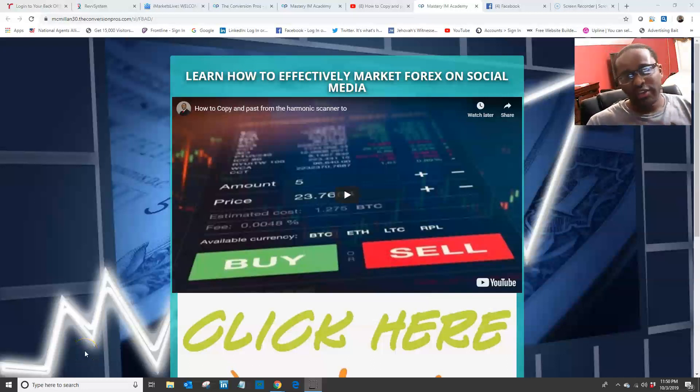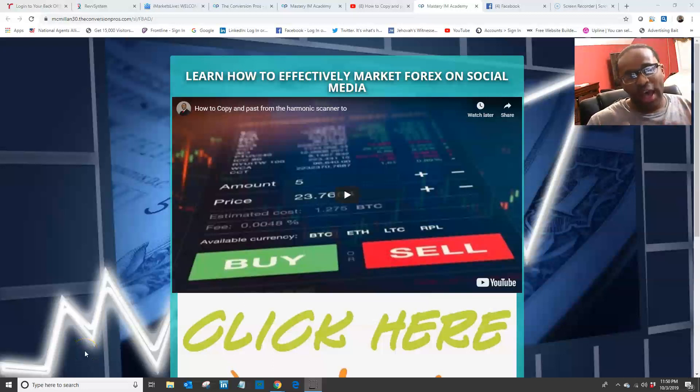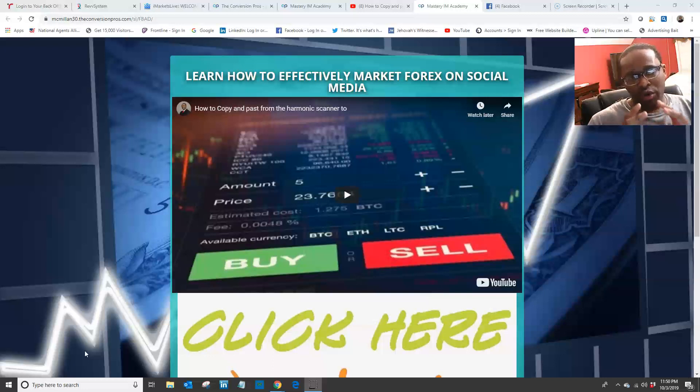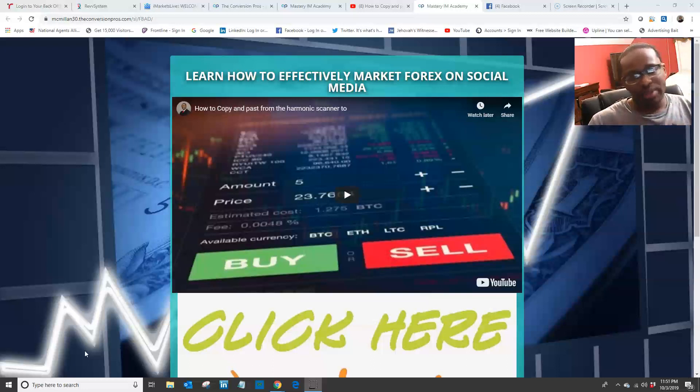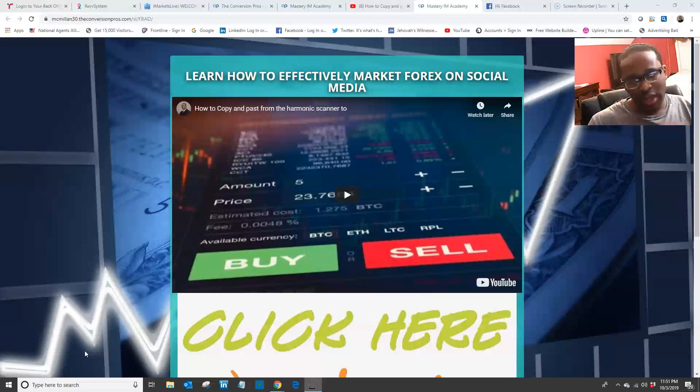In this video, I'm going to show you exactly how to effectively market IM Academy on social media. Social media marketing is a must when you're marketing the business, especially in network marketing, because everybody's on social media. So you want to effectively market on social media to get in front of as many prospects as you can.